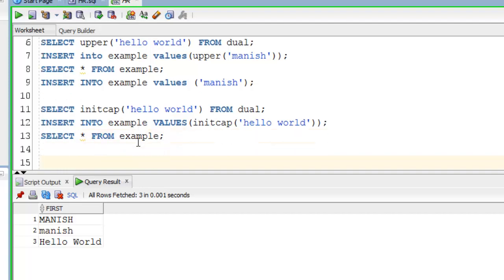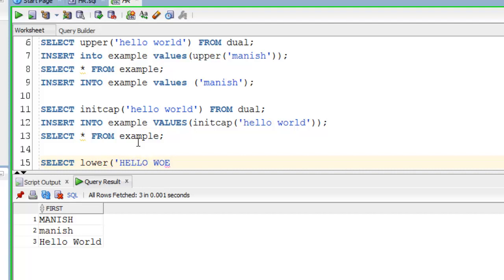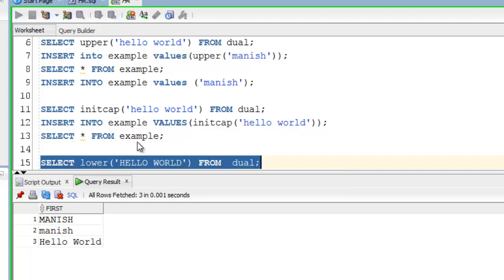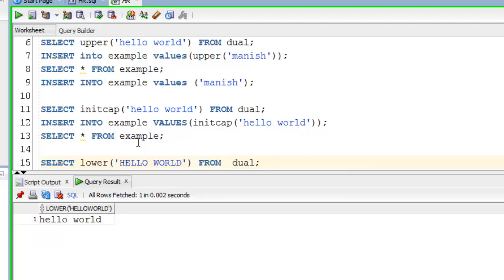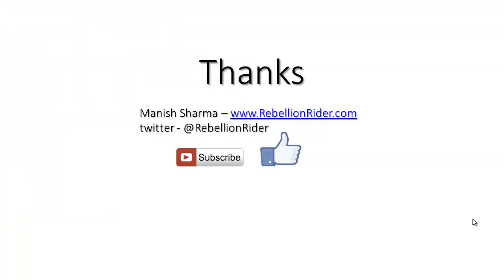Let's try SQL function lower. This time we have to write our hello world entirely in caps. Execute. String totally in lowercase. Similarly you can use SQL function lower in other DML like insert and all.